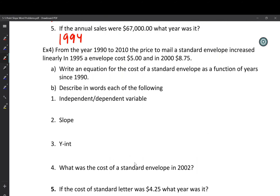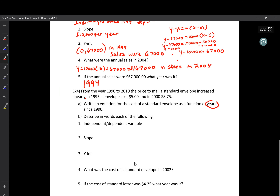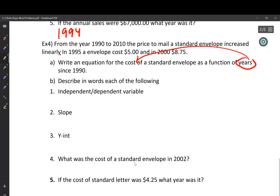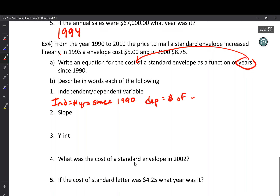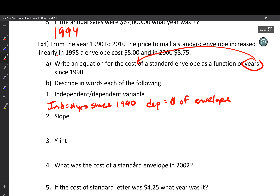Last question: from 1990 to 2010, the price of mailing an envelope increased linearly — meaning the slope was constant. In 1995 an envelope cost $5, and in 2000 it was $8.75. Write an equation for the cost as a function of years since 1990. The independent is years since 1990, and the dependent is cost of an envelope. 1995 is year 5, so the first point is (5, 5). 2000 is year 10, so the second point is (10, 8.75).